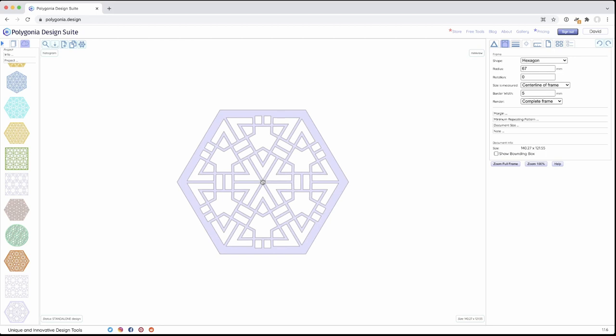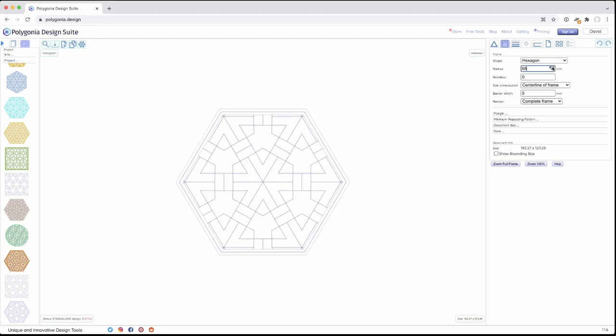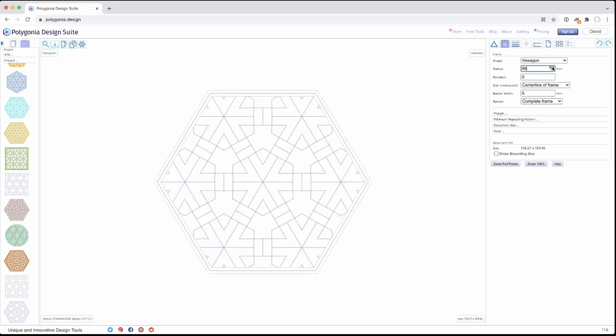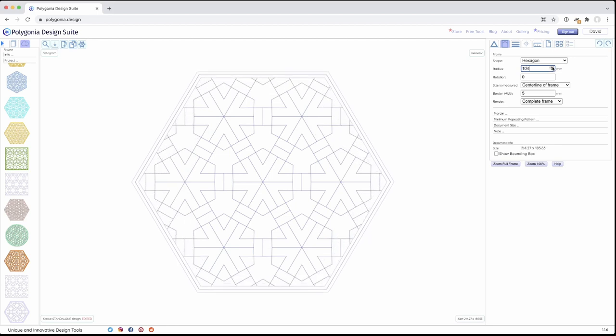So I've zoomed out. Got this design in the center. I'm going to make the radius a little larger here so we can see what that looks like.